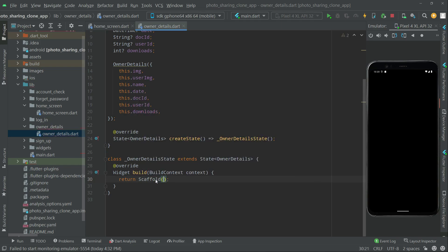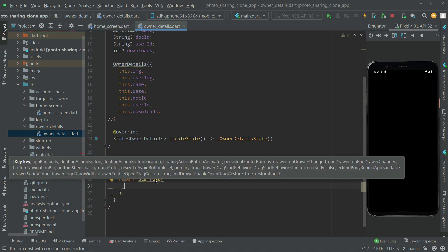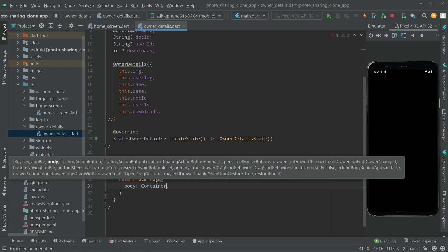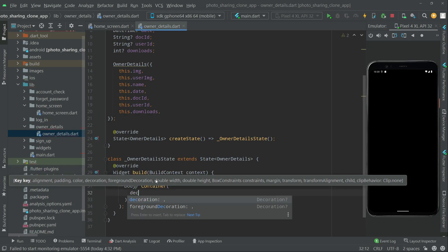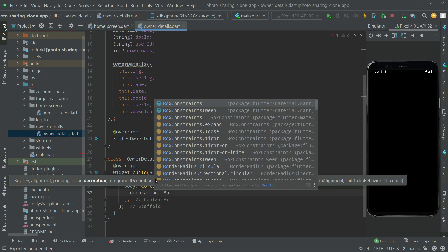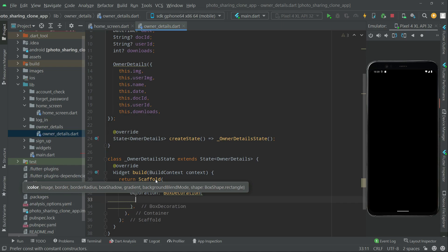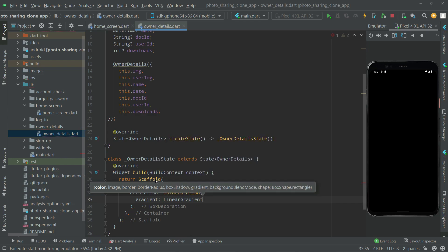First we will remove that container and we will have a Scaffold. In the Scaffold body we will create a mixture of two colors — a beautiful combination. For that, in the body we have a Container widget as usual. In the container let's set the decoration with BoxDecoration and go towards the gradient — it will be a LinearGradient.